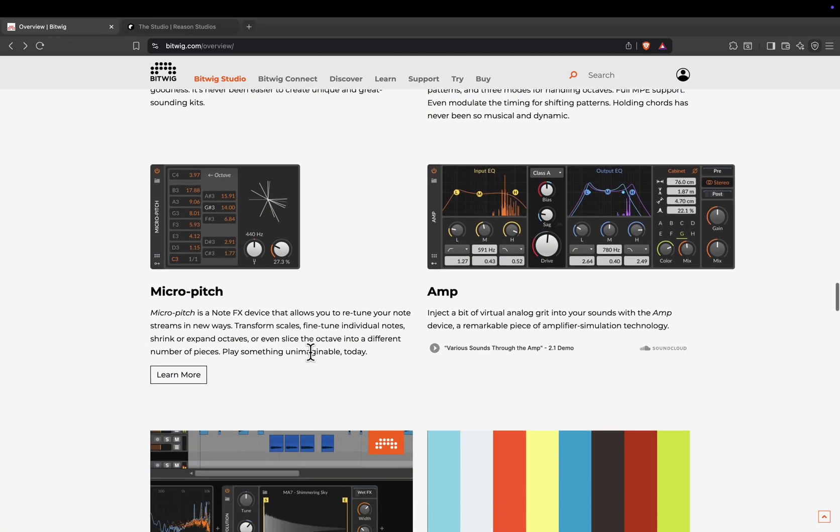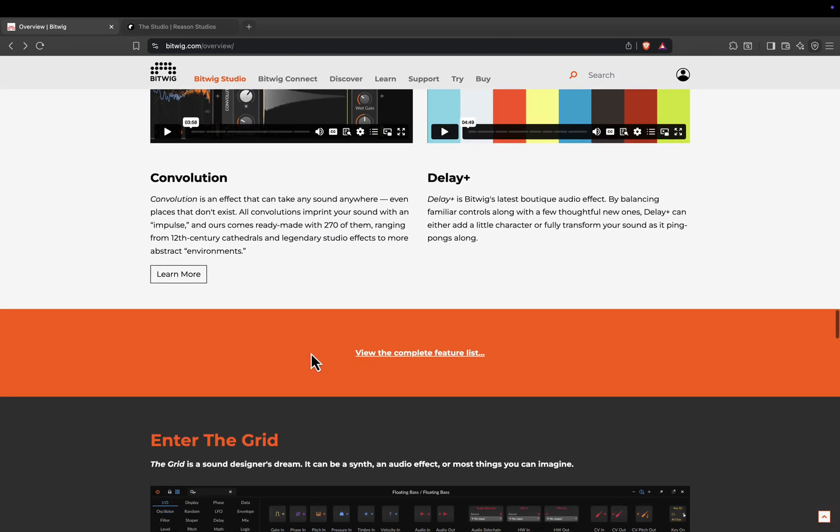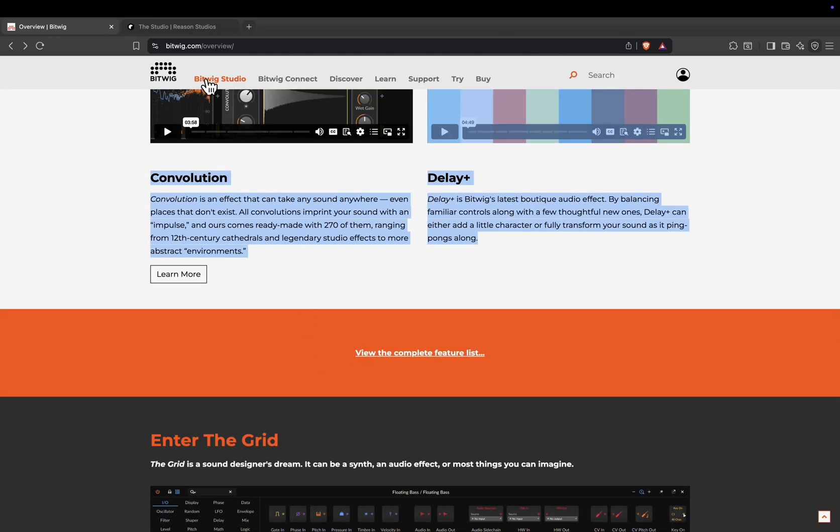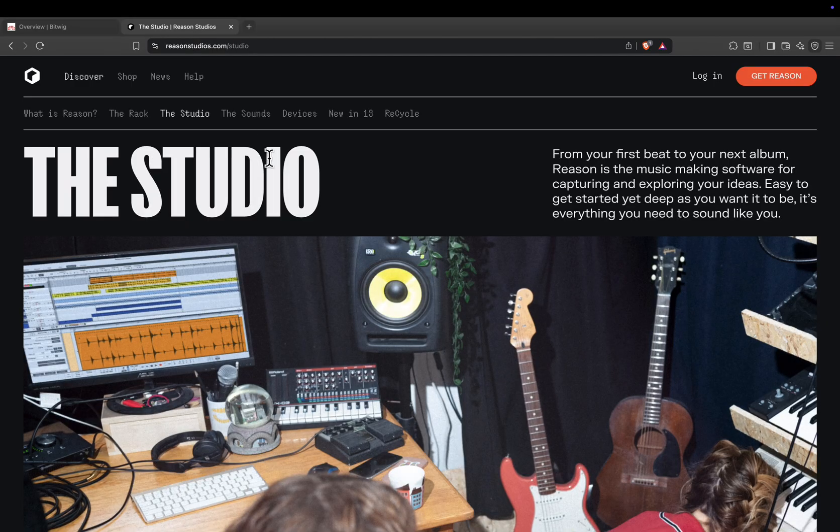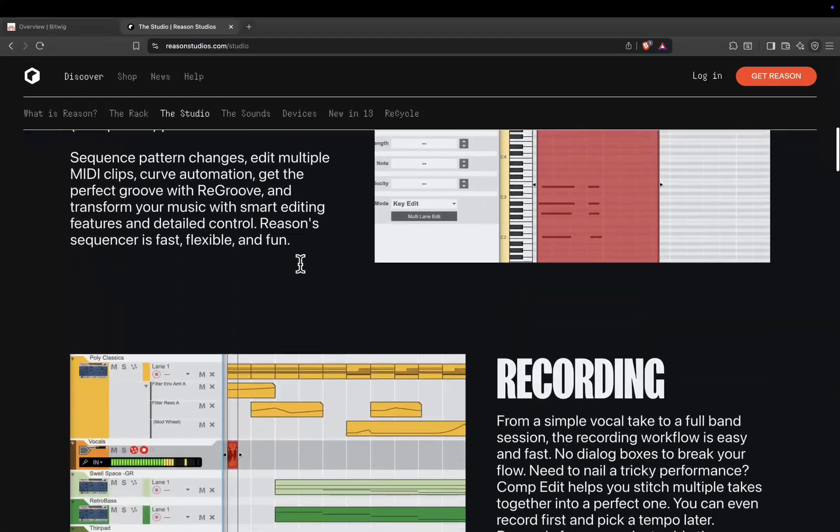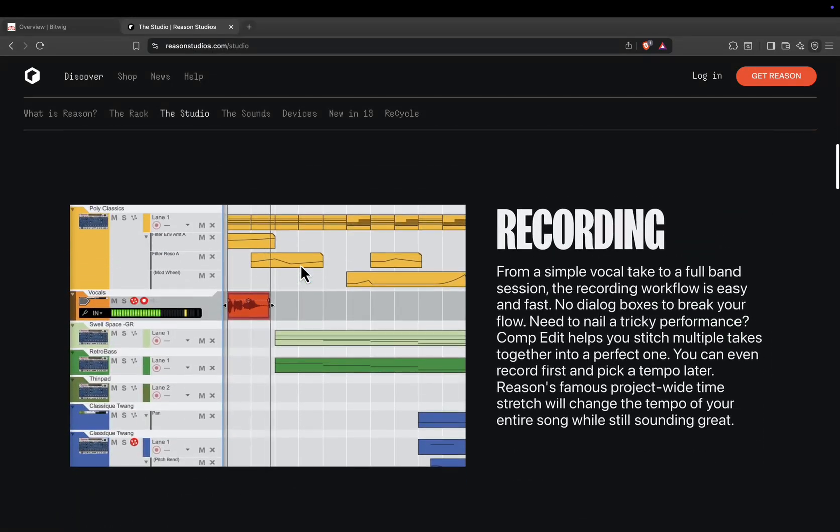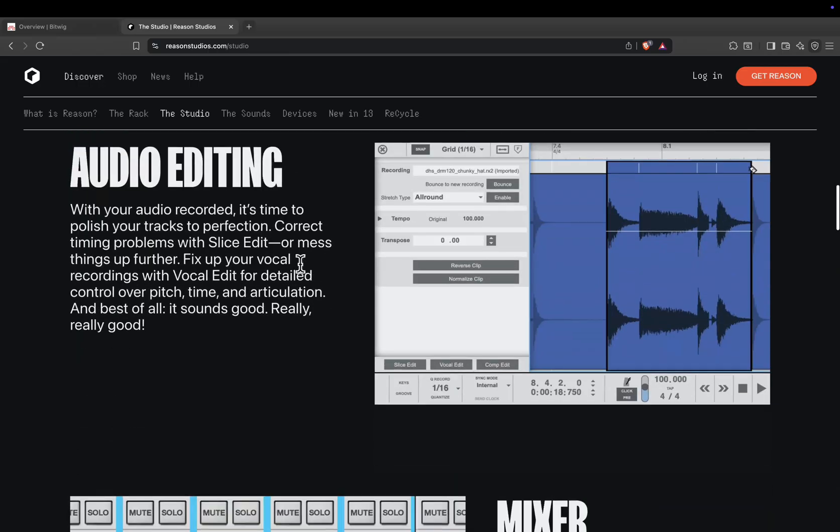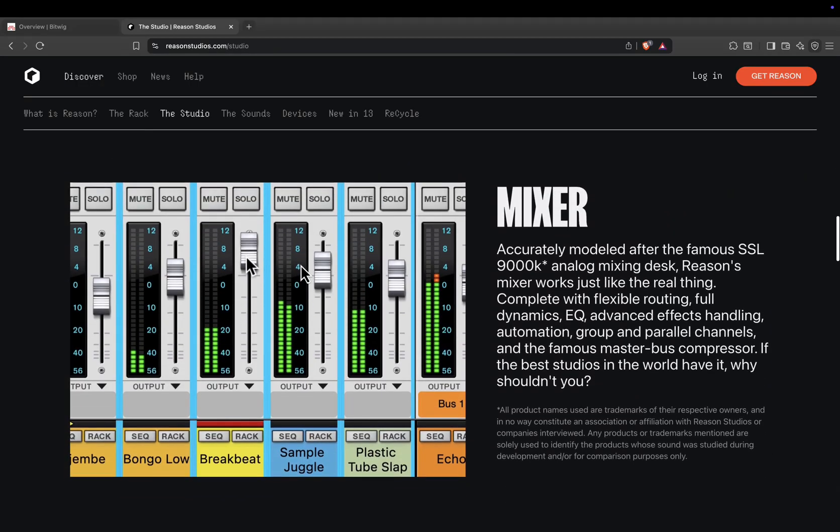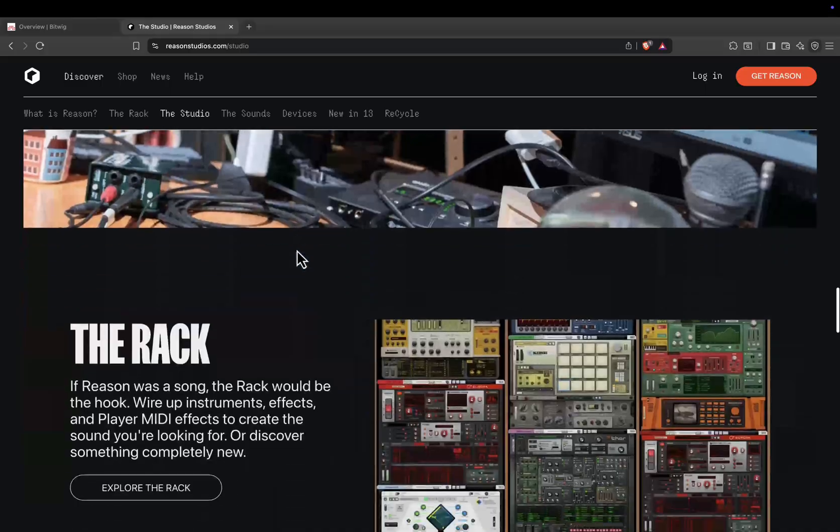Reason is rack-centric. While you can produce full songs on the timeline, the real magic is in flipping that rack around, connecting devices with patch cables, and building unique signal chains. It's an incredibly tactile way to make music, even with just a mouse and keyboard.